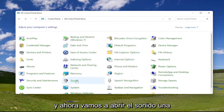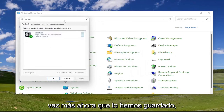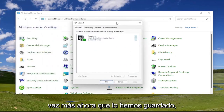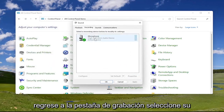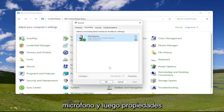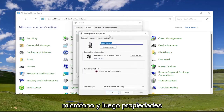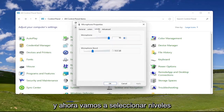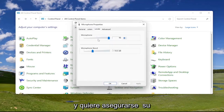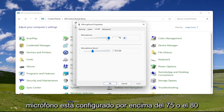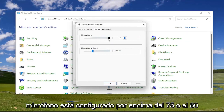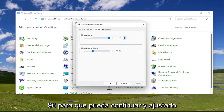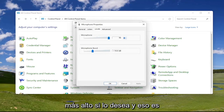Now let's open up sound one more time. Now that we've saved that, go back to the recording tab, select your microphone, and then properties. We're going to select levels, and you want to make sure your microphone is set above 75 or 80 percent. You can see it's at 96 here, so you can go ahead and adjust that higher up if you want.